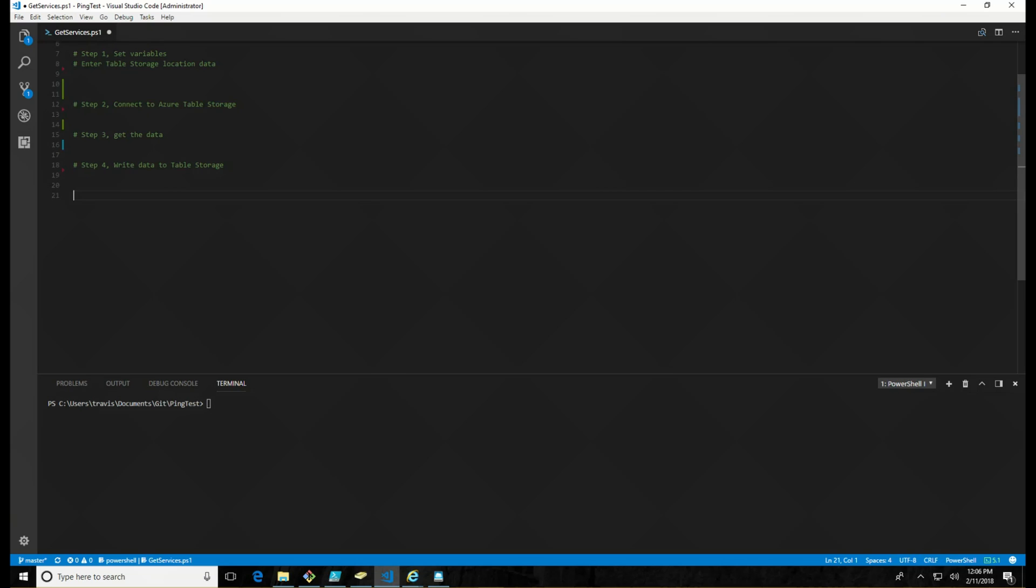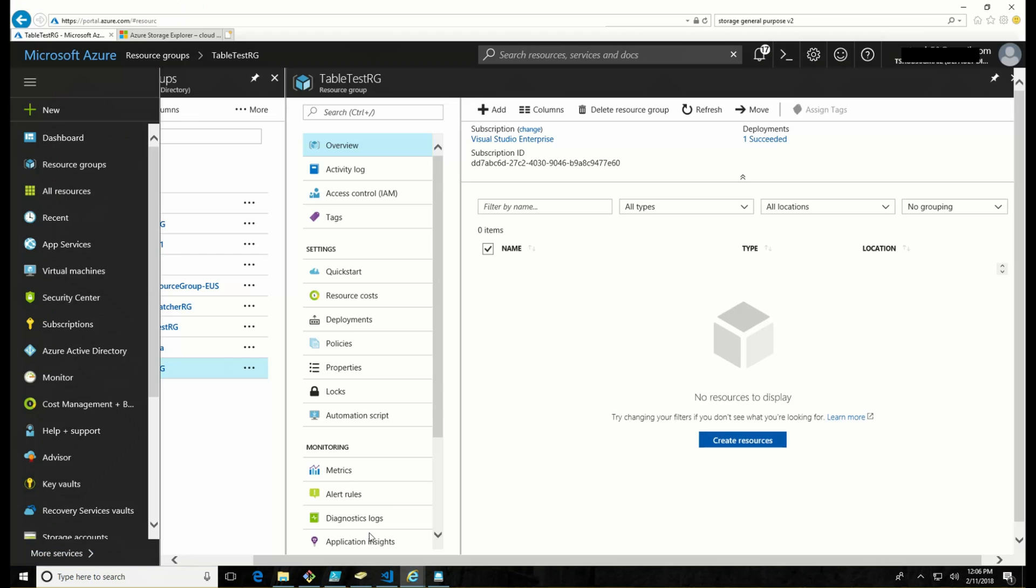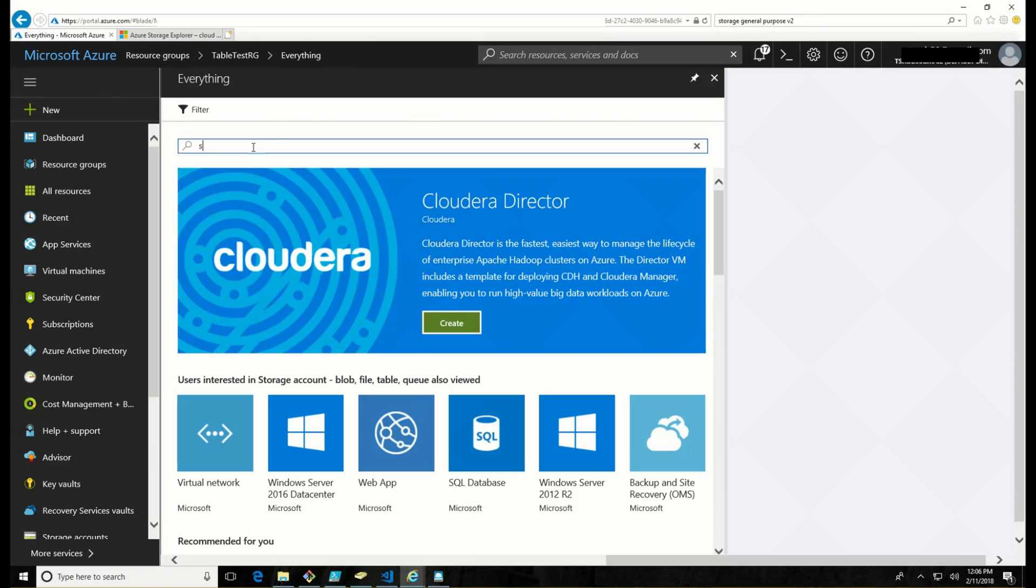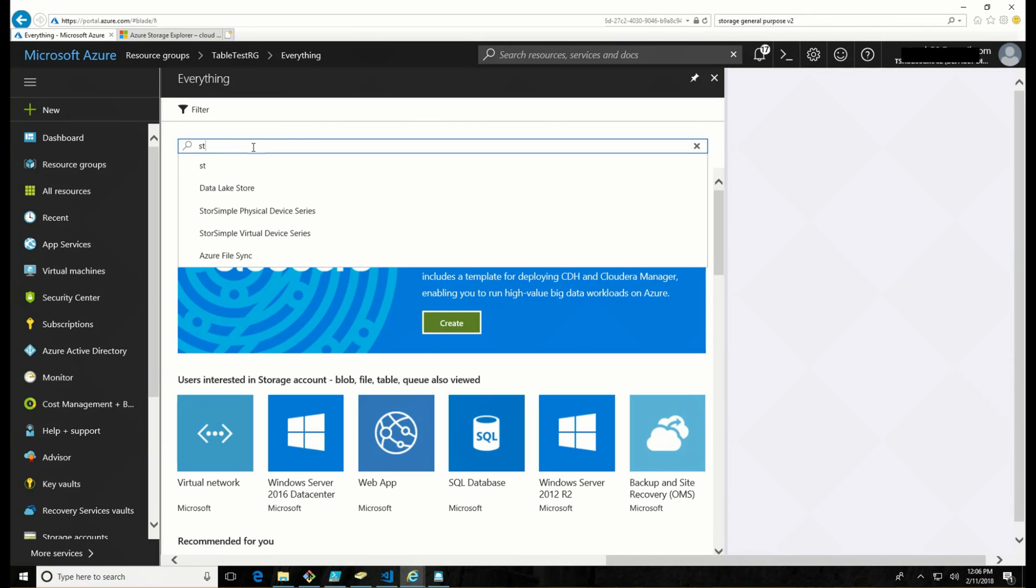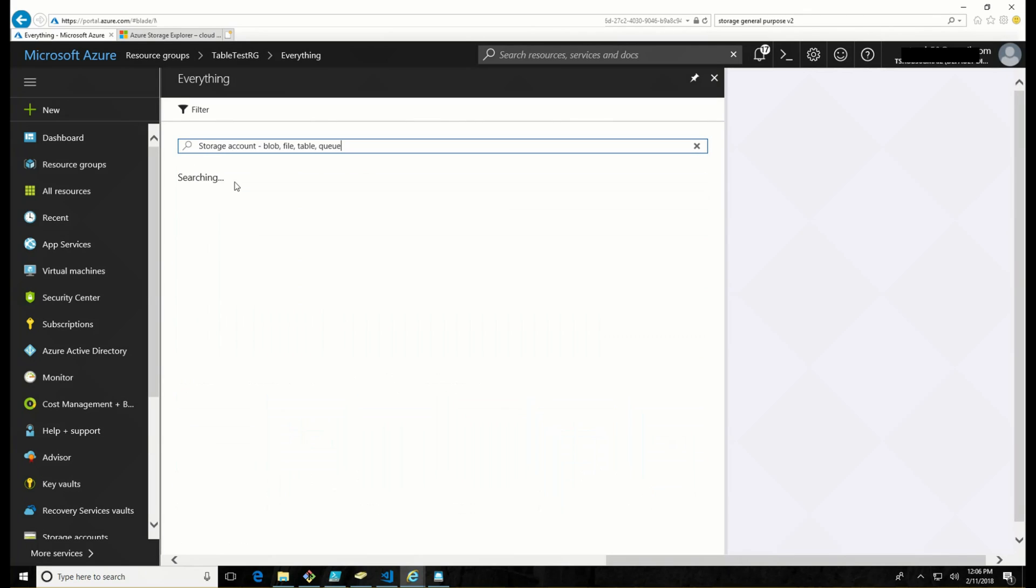I'm going to walk through getting some of the basic things set up here, starting with the storage account. So let's get started with that. I have a resource group on my account called table test RG, something real original. And within that, I'm going to add a storage account. Here it is. Blob file tables and queues.